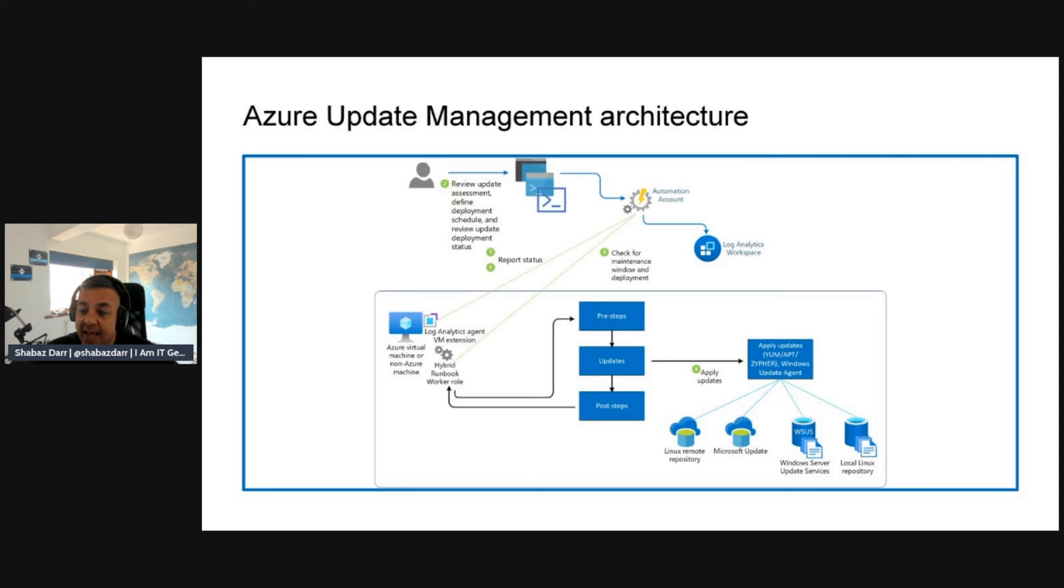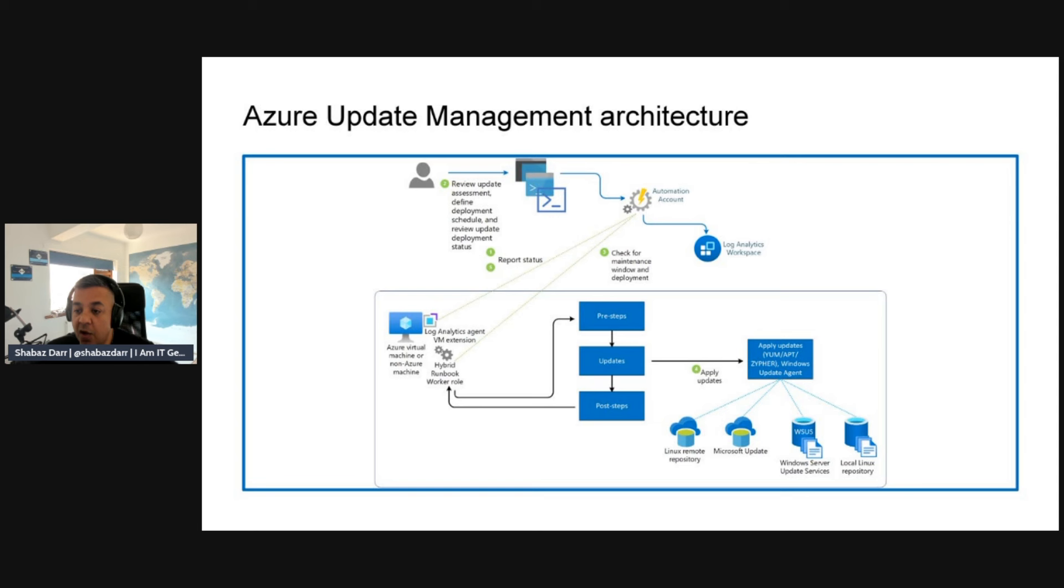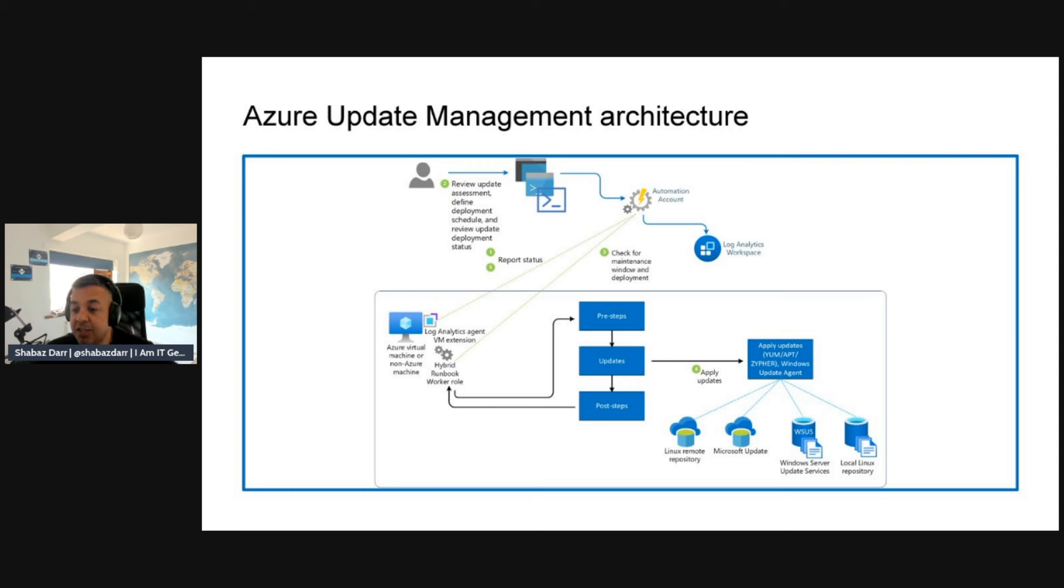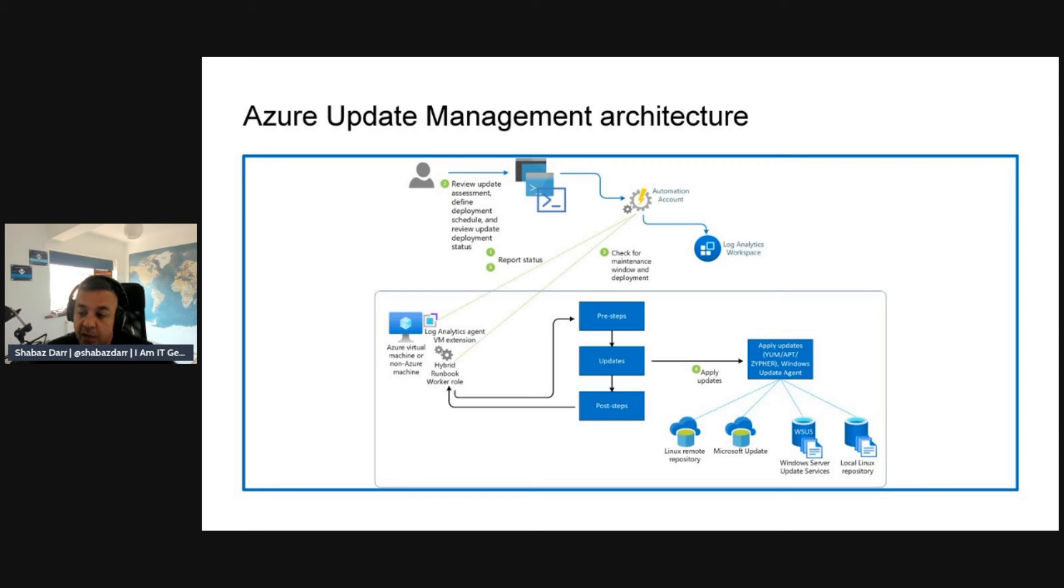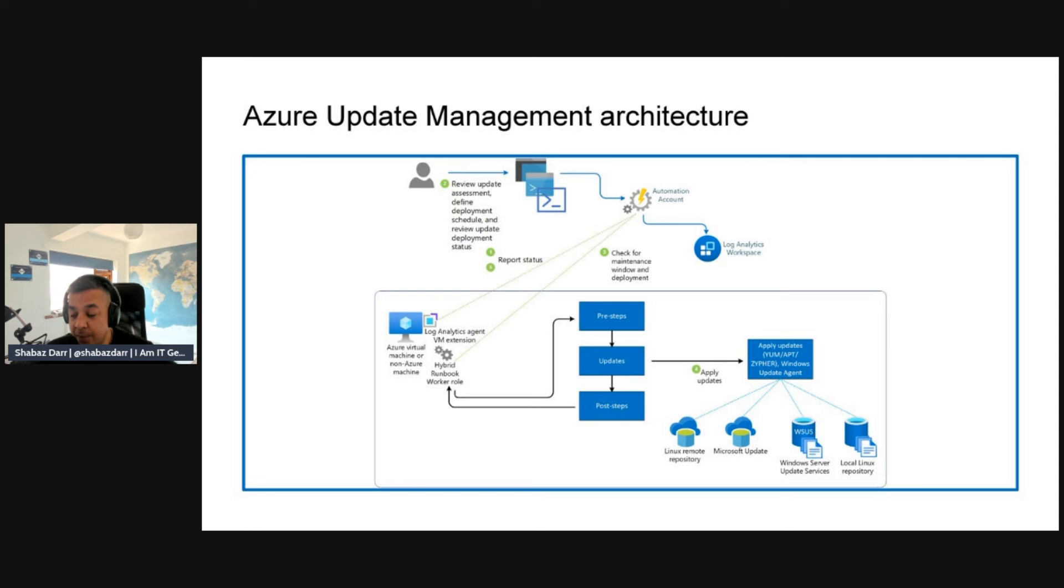That sends information, scripts and whatnot, to your Azure automation account. That's linked to your log analytics agent at VM extension. Step three is to check for maintenance windows and deployment, and use Azure automation accounts actually connected to your log analytics workspace as well. We then move into pre-steps, updates, and post-steps.